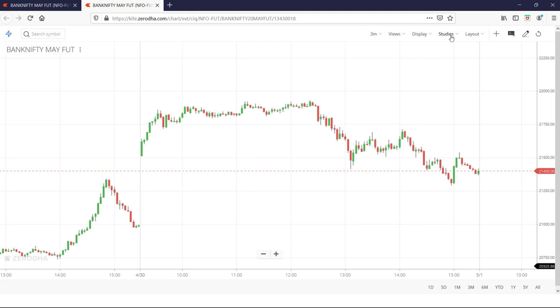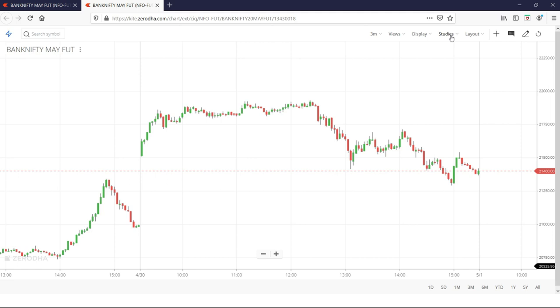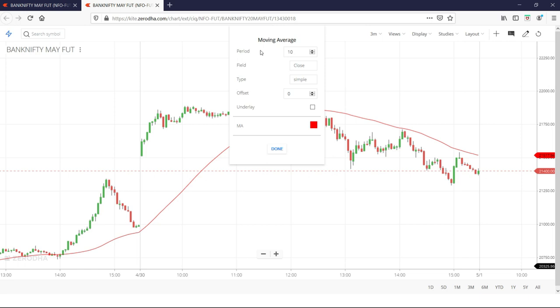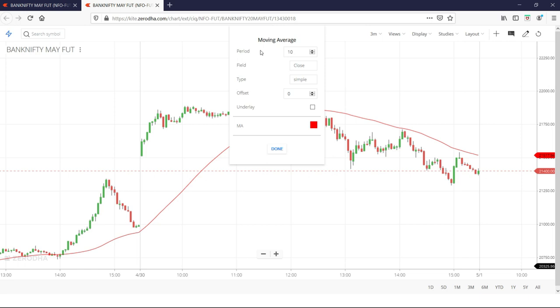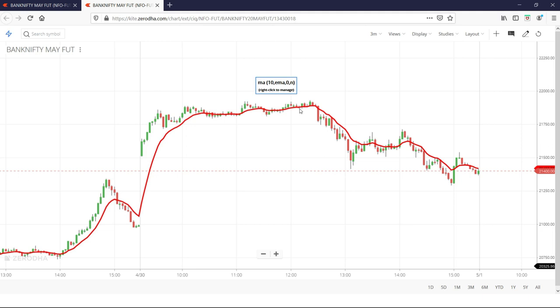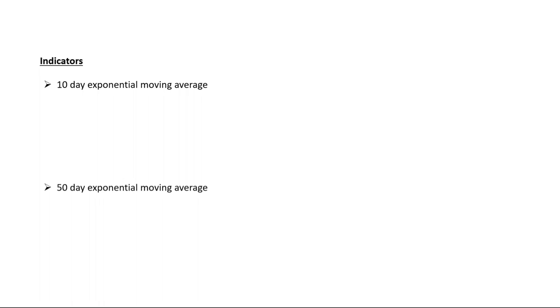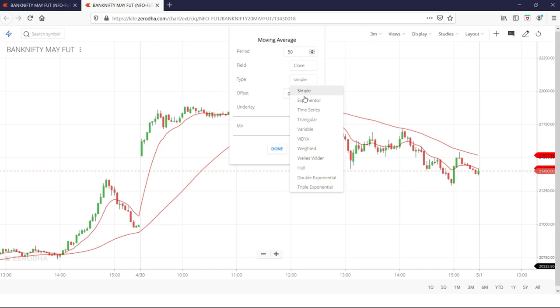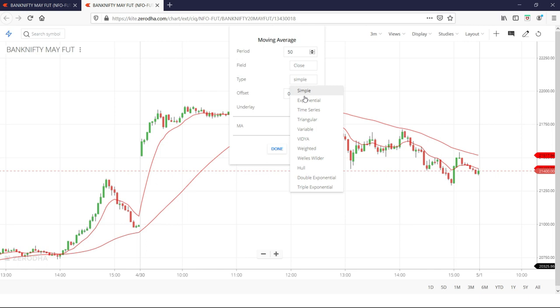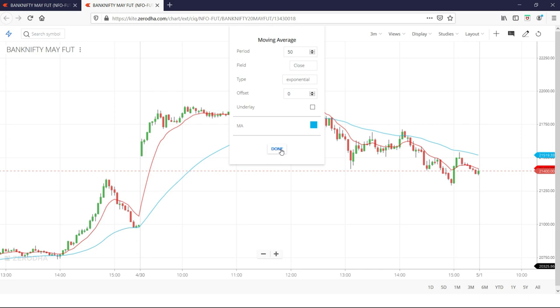Three-minute chart open. Moving average type — change from traditional moving average. 10-day moving average exponential. Type: low exponential. Red color font — just color. This is the 10-day moving average line. 50-day exponential moving average. 10-day moving average is the red color line. 50-day moving average is the blue color line.